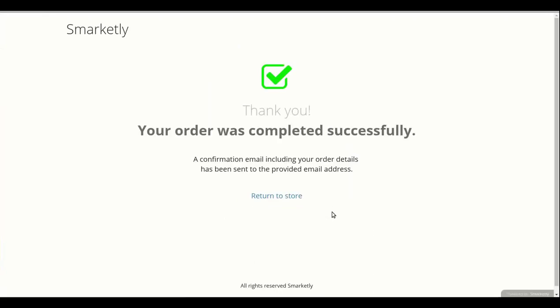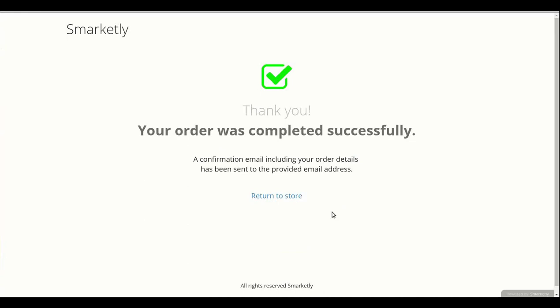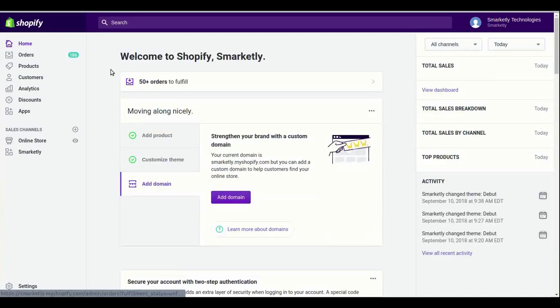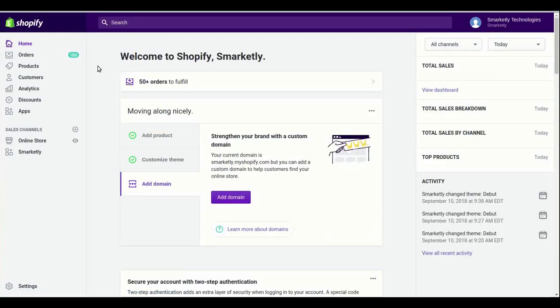That's it. I'm redirected to the Thank You page. Now, let's check if everything was created correctly. I will go over to Orders.